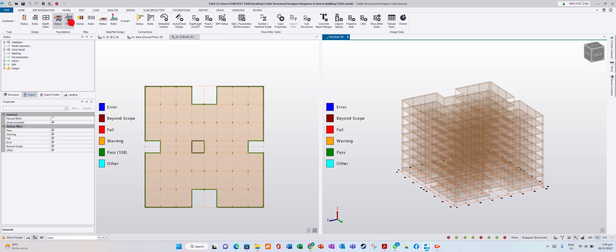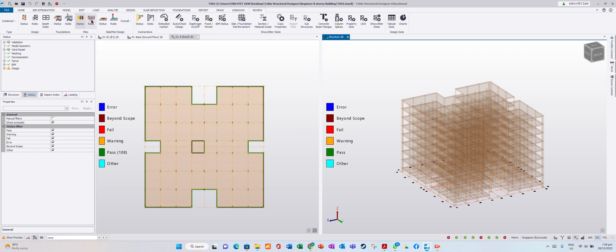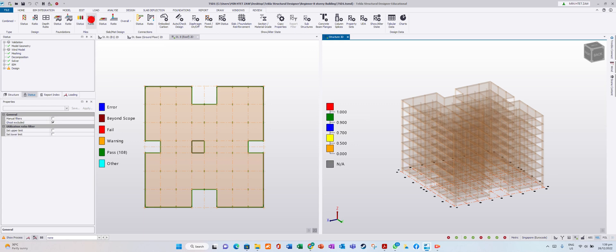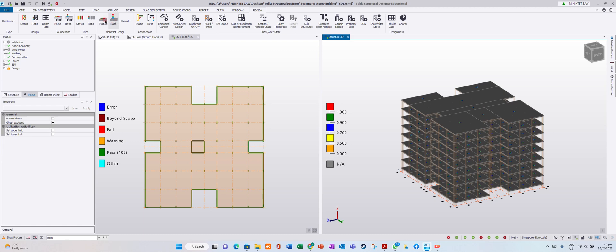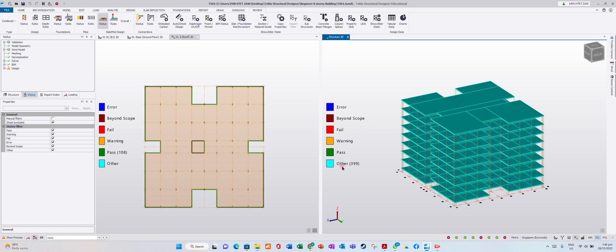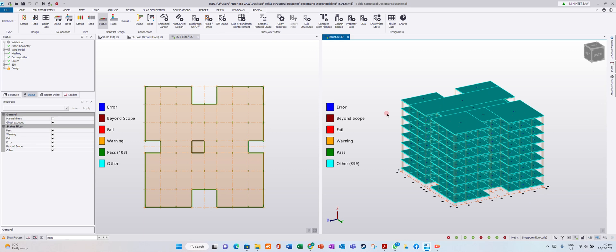It will not show ratio for pile because we don't have any piling yet. For slab, we haven't designed the slab, so it will not show the results.